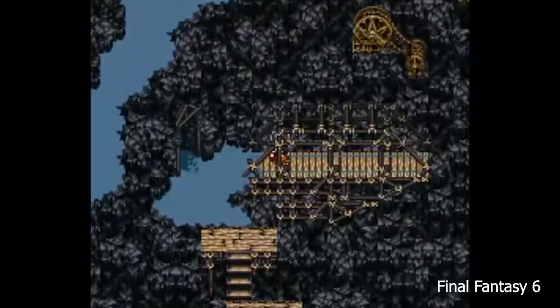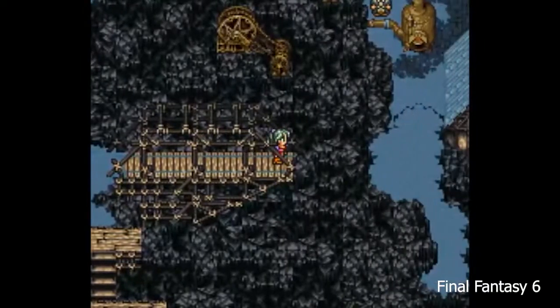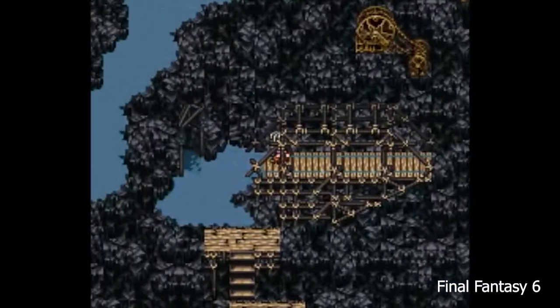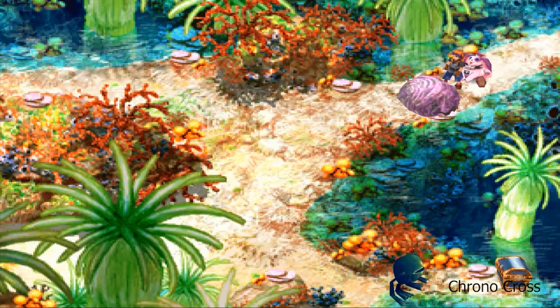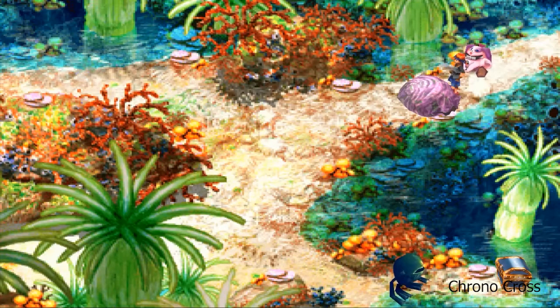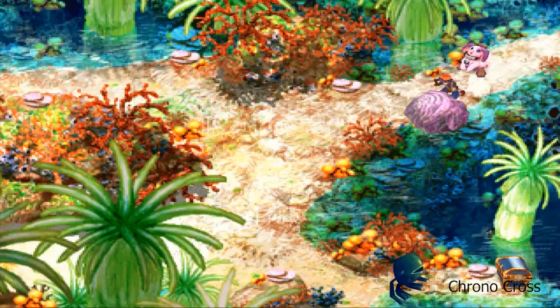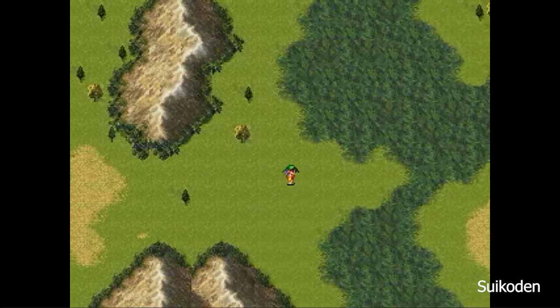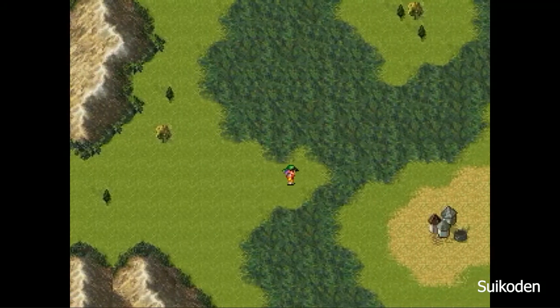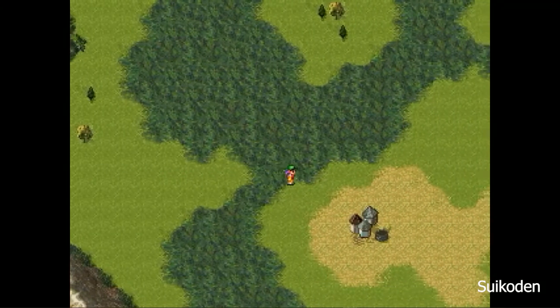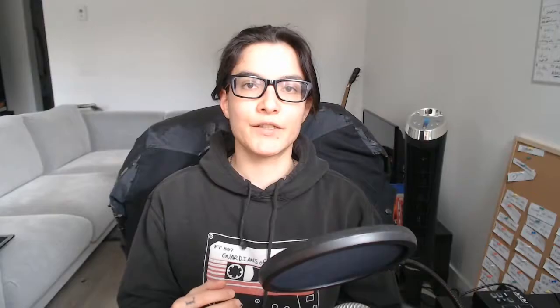With this game, I am trying to emulate the JRPGs I used to play when I was a kid, like Final Fantasy, Suikoden, Chrono Cross, and many other games that Squaresoft used to do back in those days.